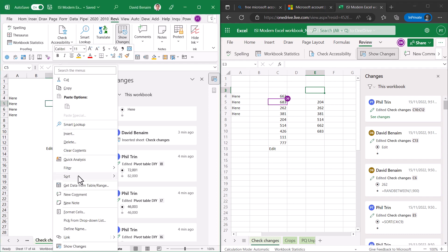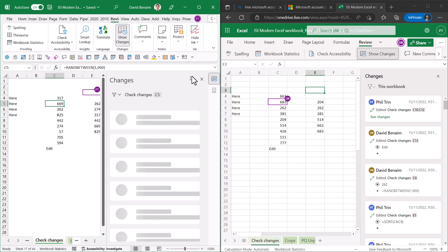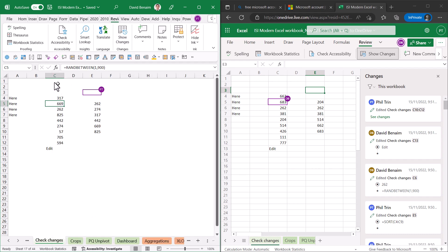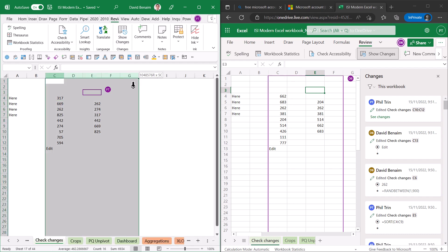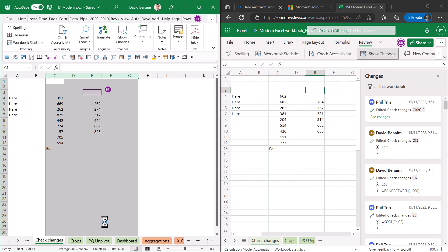You can right click on a cell and you can choose show changes and it will do it just for that cell or you can do it for an entire column or a group and as you can see here it shows what the other person is checking.